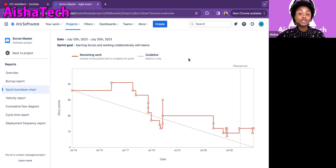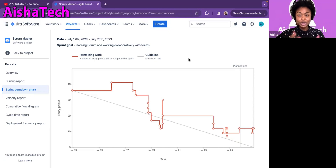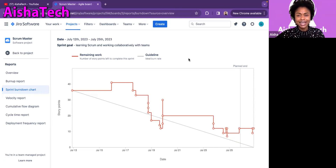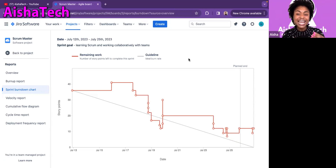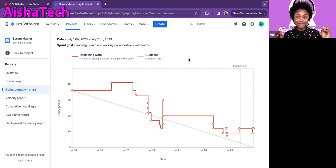You attended a Scrum Master interview and the interviewer showed you a burn-down chart and asked you to interpret it. And you are looking at this burn-down chart and you are like, whoops, what is this all about?